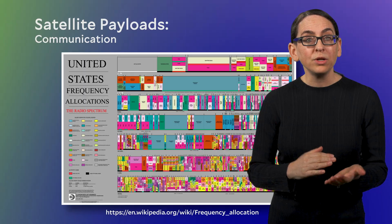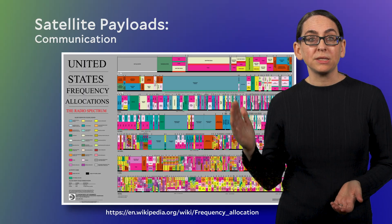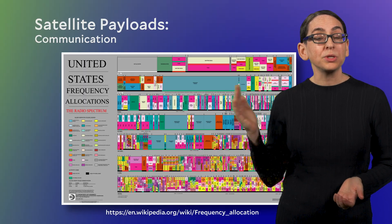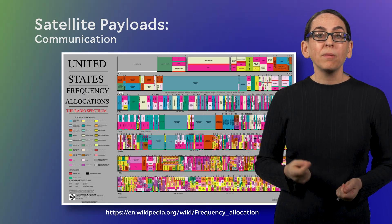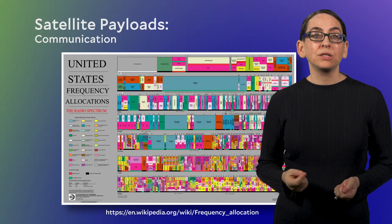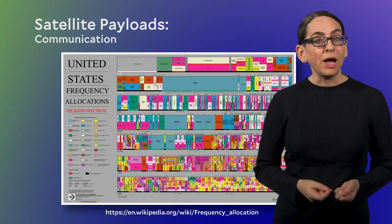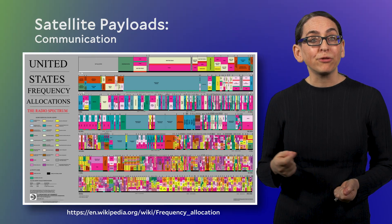And so when a new US-based commercial satellite wants to launch, one of the many things they need to do is to apply to the FCC for a license to communicate with their satellite. Once they have a license, an allocated frequency, they'll use that particular frequency to communicate between the ground station and the satellite.